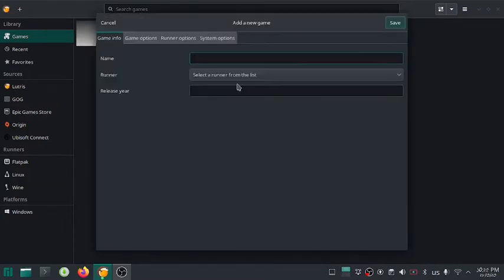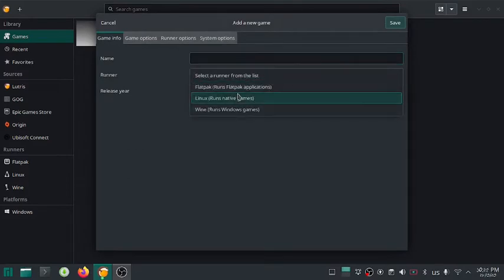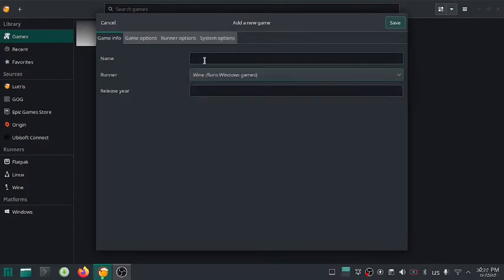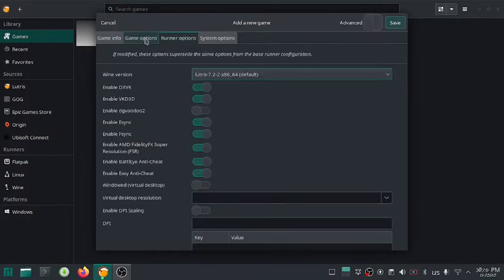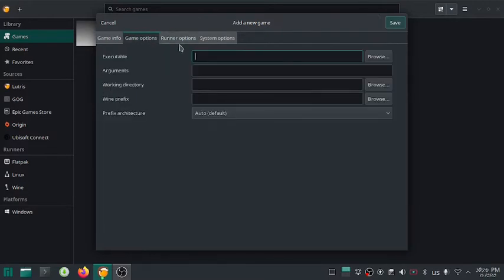Now select your runner. In my case it's Wine. Provide a name for your game. I'm going to install Need for Speed Most Wanted, NFSMW. On game options, find and select the setup file and leave the rest as it is.